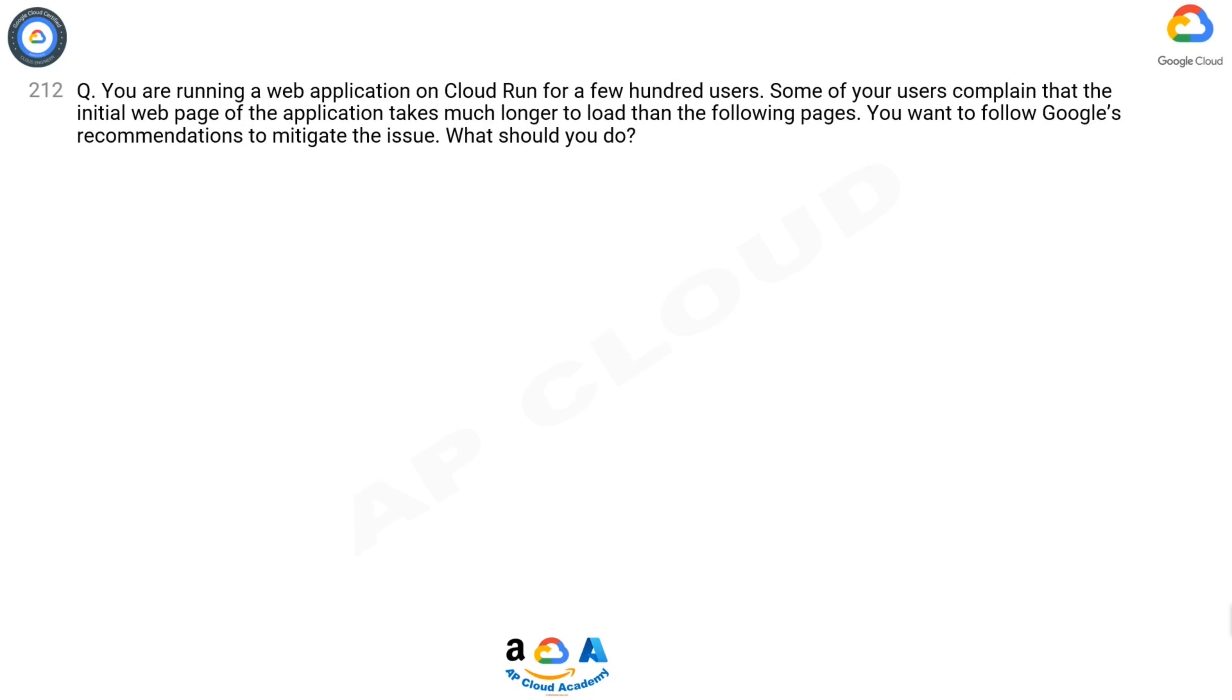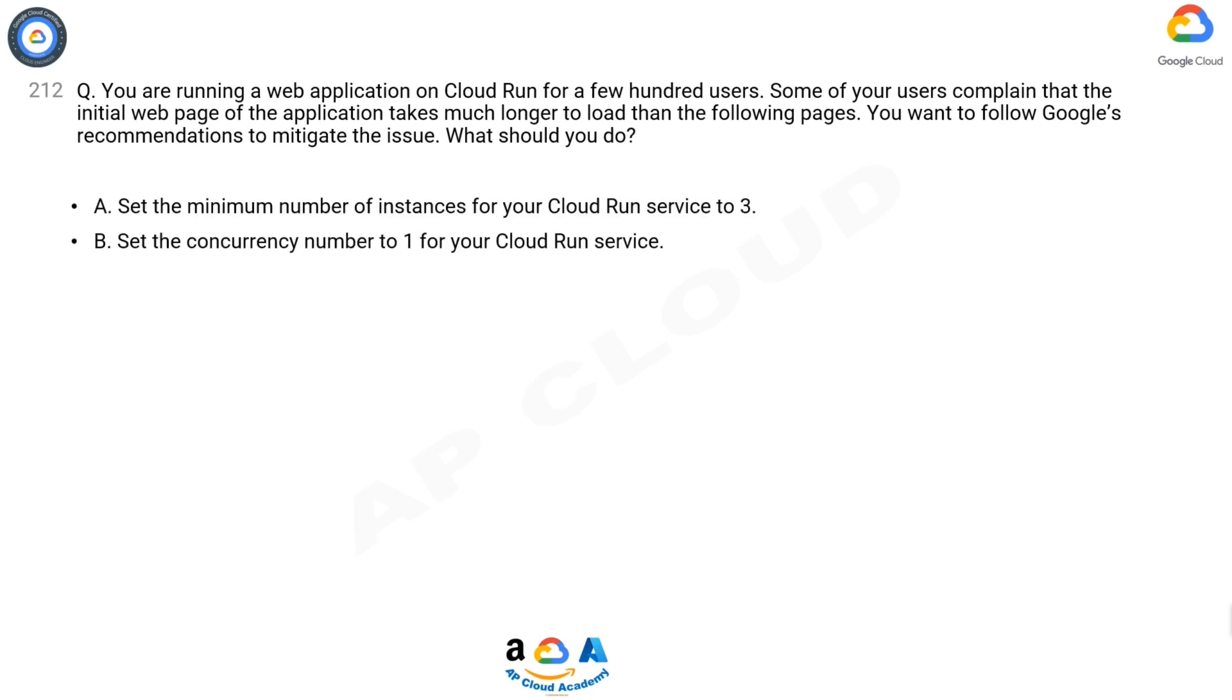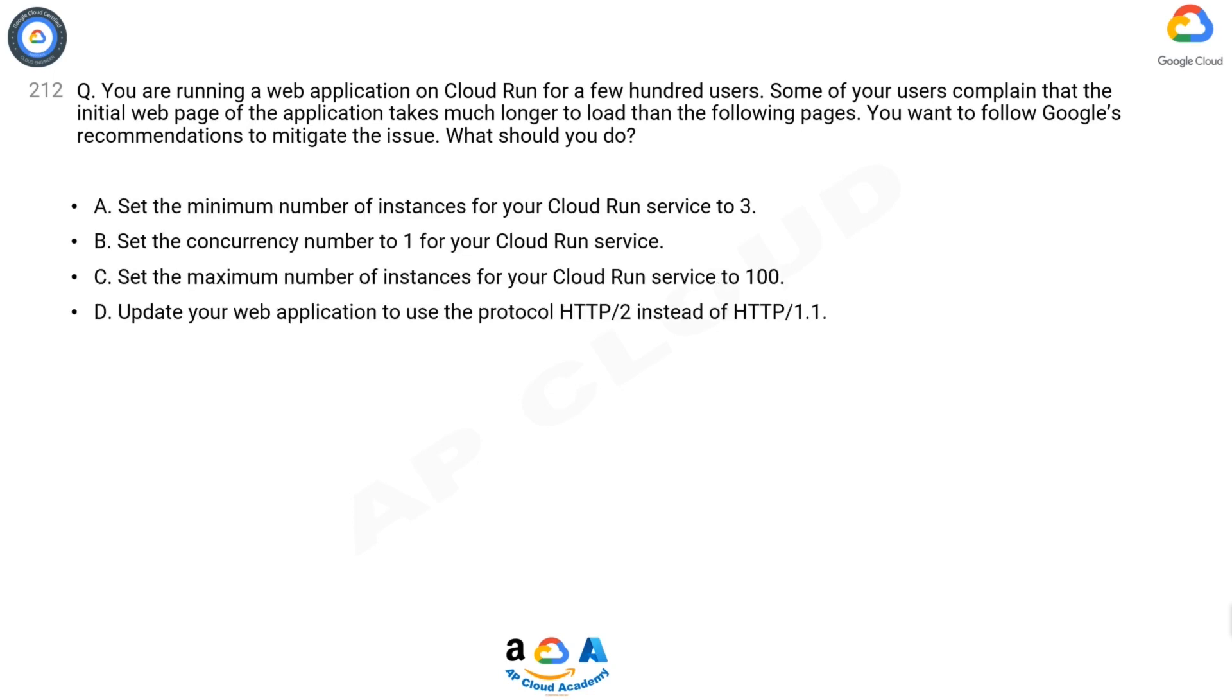Question 212: You are running a web application on Cloud Run for a few hundred users. Some of your users complain that the initial web page of the application takes much longer to load than the following pages. You want to follow Google's recommendations to mitigate the issue. What should you do? A: Set the minimum number of instances for your Cloud Run service to 3.